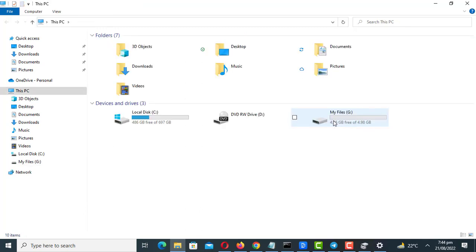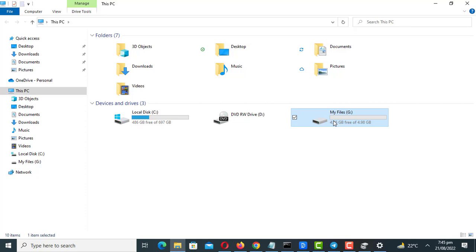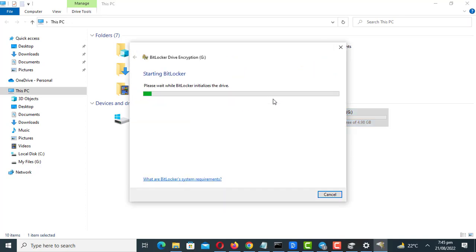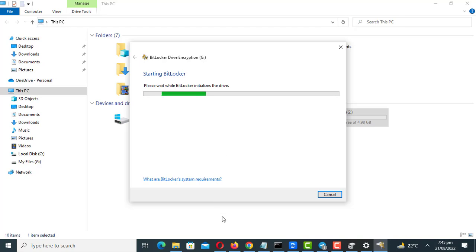Just right click the disk and turn on BitLocker. Enter the password and press the next button.